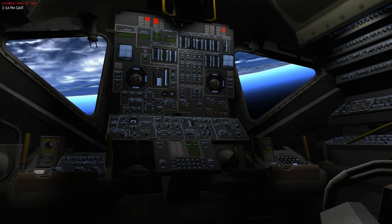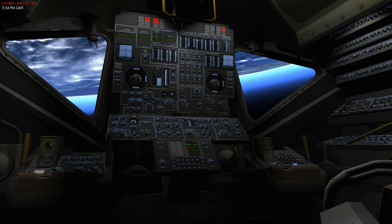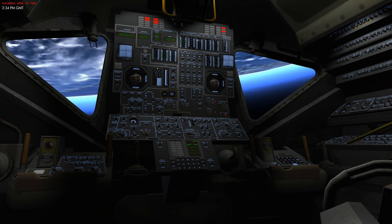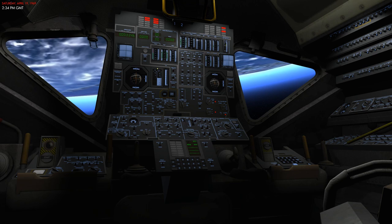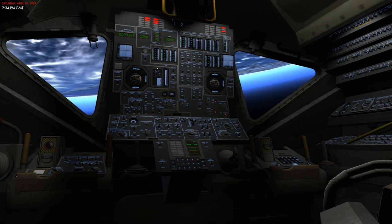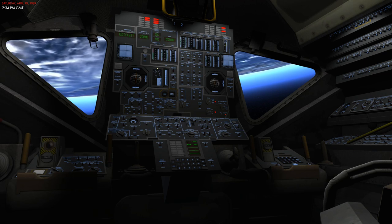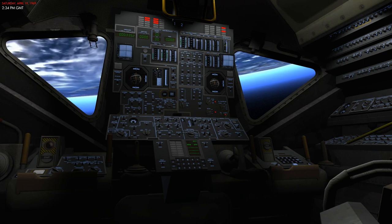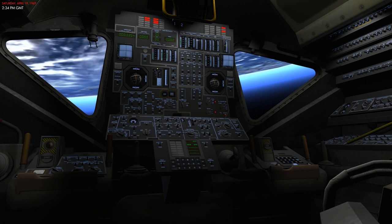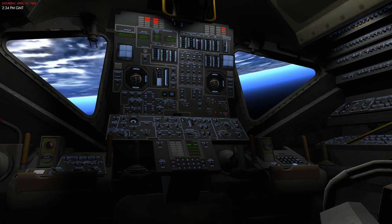Hello everyone and welcome to the Lunar Module. In this series we're going to be diving deeper into some of the systems you have available in the Lunar Module for re-entry, but we're going to start off with just getting a quick overview of how everything fits together.